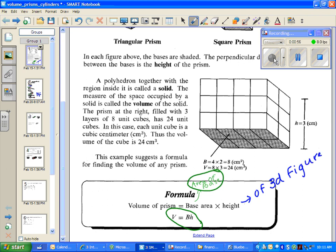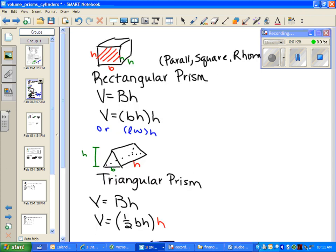Now we're going to have two different heights that we work with: the height of the base, and the height of the 3D figure. The height of your base is a length within your 2D figure, and the height of your 3D figure is a line that connects the two bases together. Height, regardless of 2D or 3D, is always the perpendicular distance between your two bases.